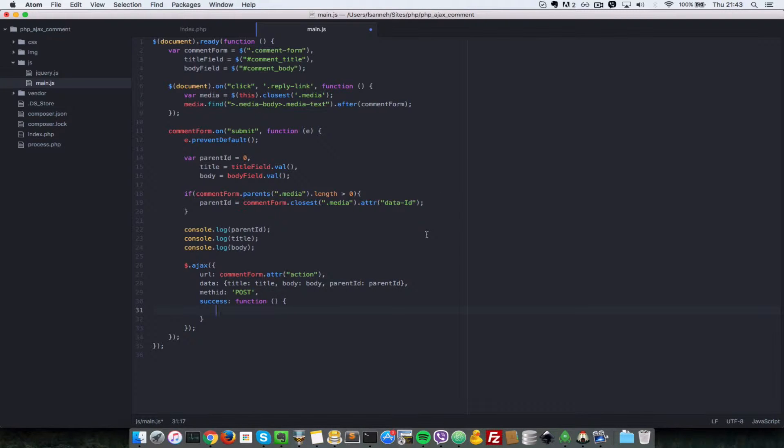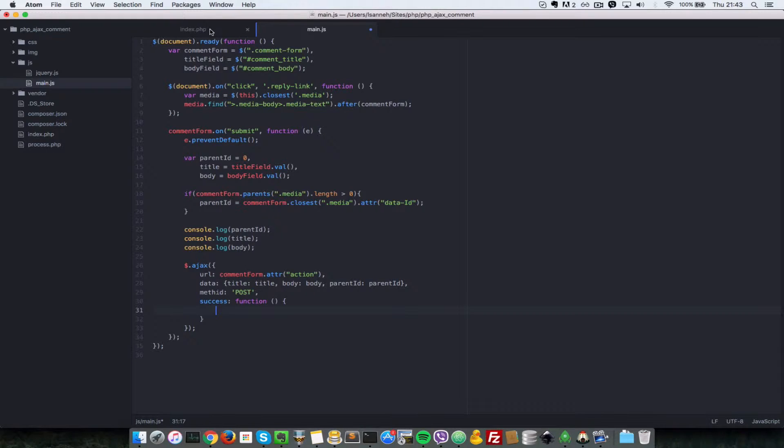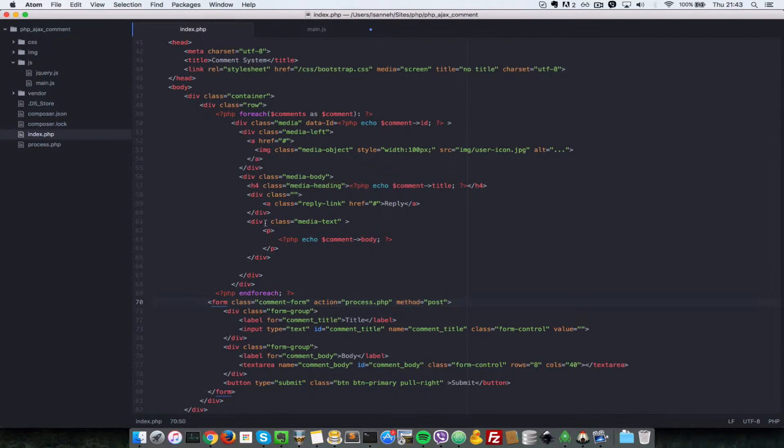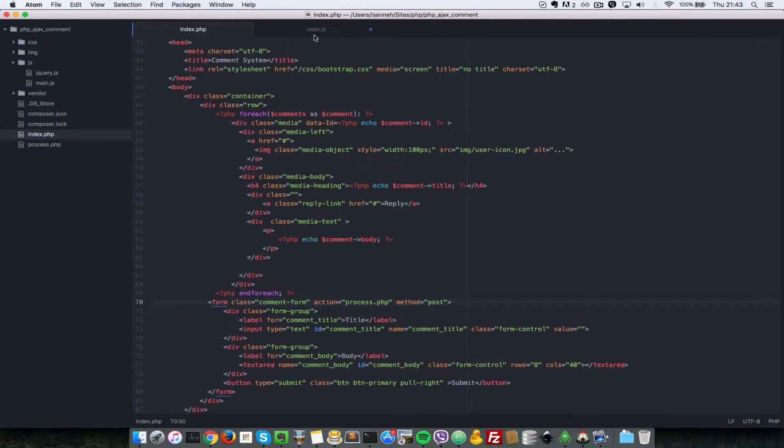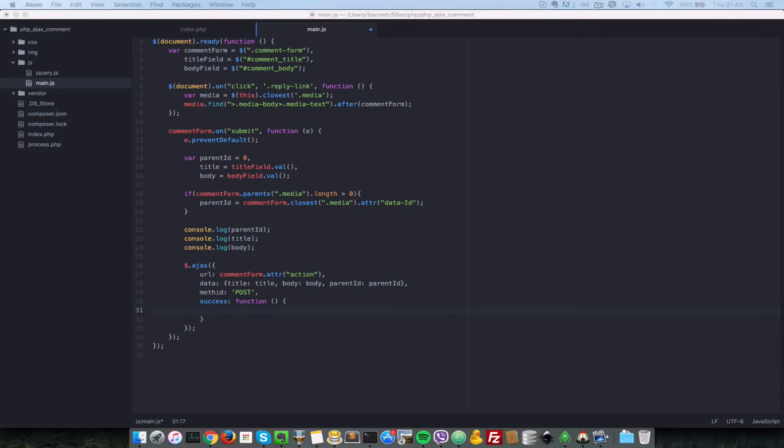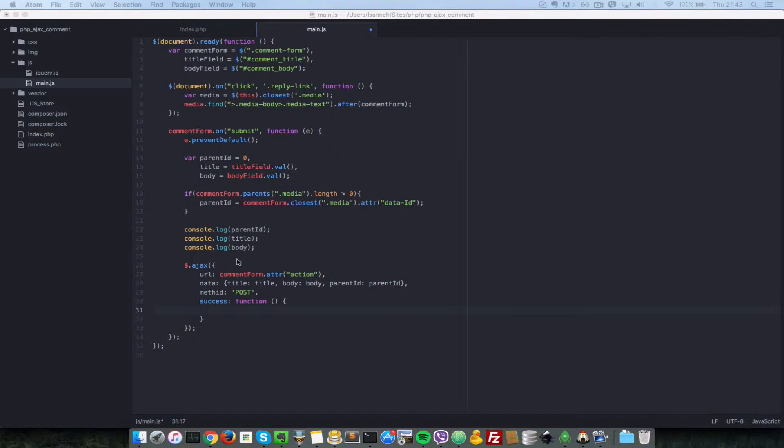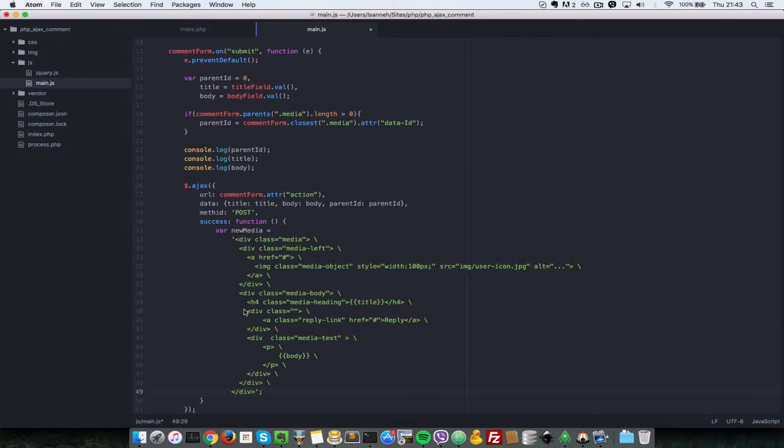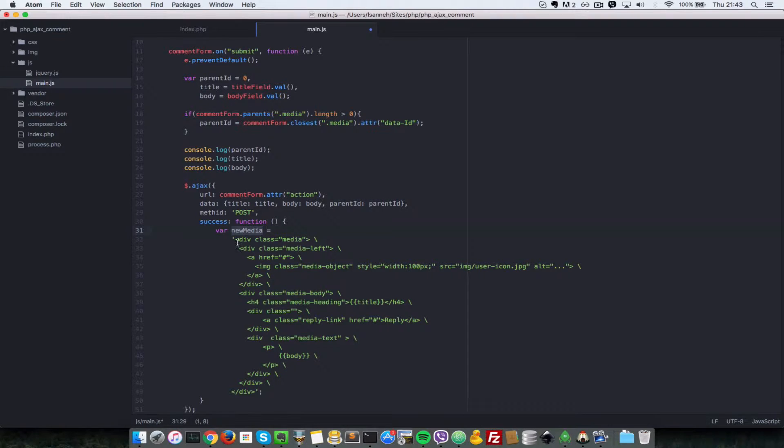For now, let's append a new media element to this comment whenever we reply to a comment. Let's post in some dummy data there. I'll paste in a quick snippet here which I created. So let's create a new media element.